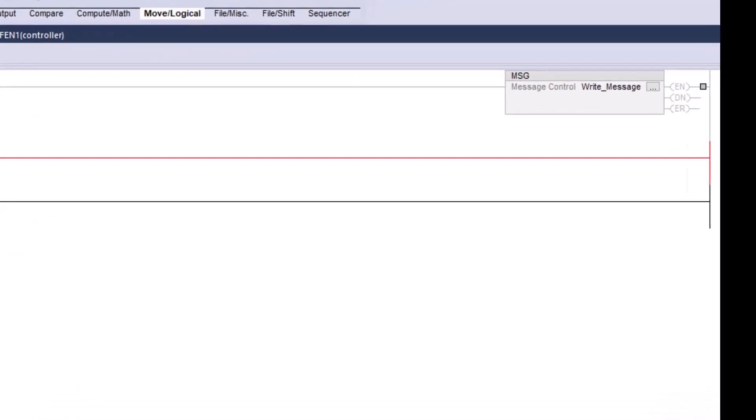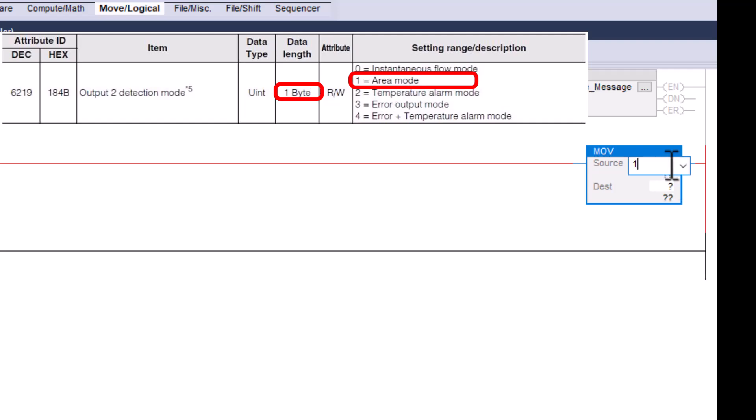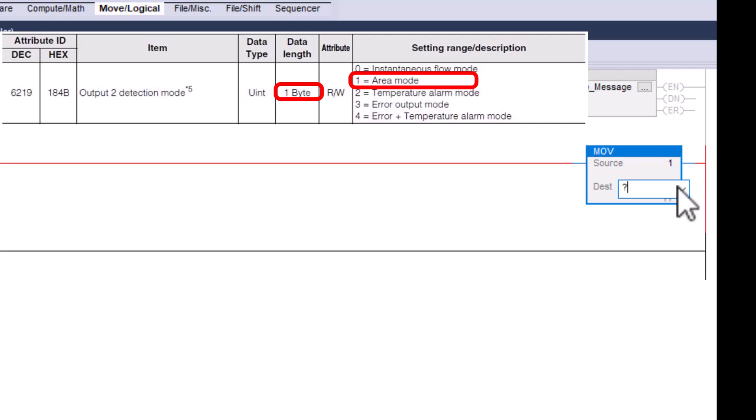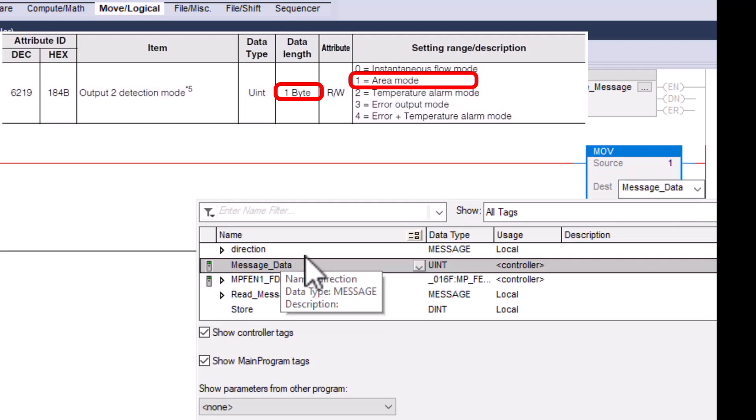Here we create a simple move instruction to move the value we want to write into the tag that we will be writing from.